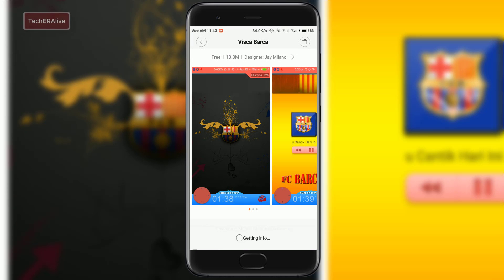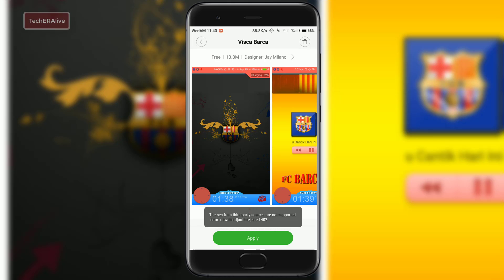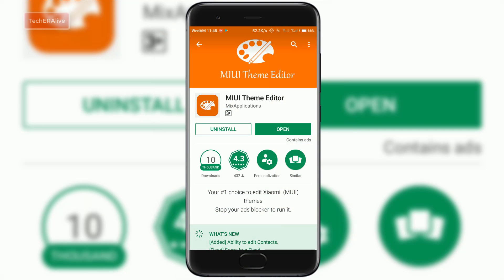Nowadays, if anyone tries to apply third-party themes, they will get an error saying 'downloading authorization rejected.' To avoid this error, install the MIUI Theme Editor app from the Play Store.